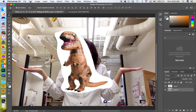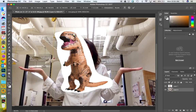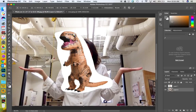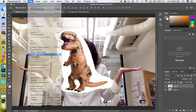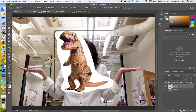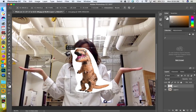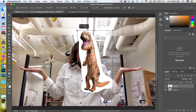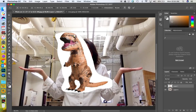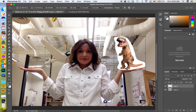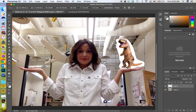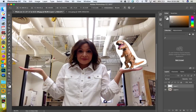We need Free Transform — let's go to Edit > Free Transform. I was on the wrong layer, so undo that. Click on the T-rex layer, then Edit > Free Transform. Hold down the Shift key so that when I make it smaller it stays proportional. If I don't hold Shift it stretches unevenly. Hold Shift, make it smaller, move it into place — that's about big enough. You can also tilt it if you want to make it look like he's about to eat my face.